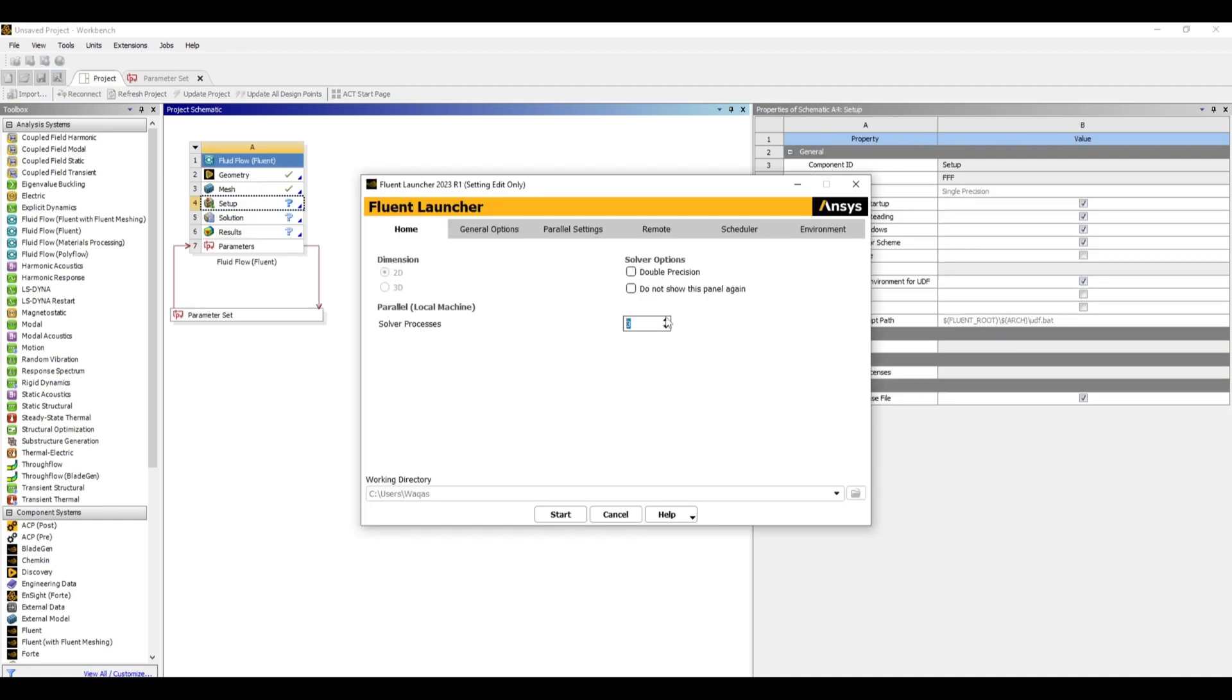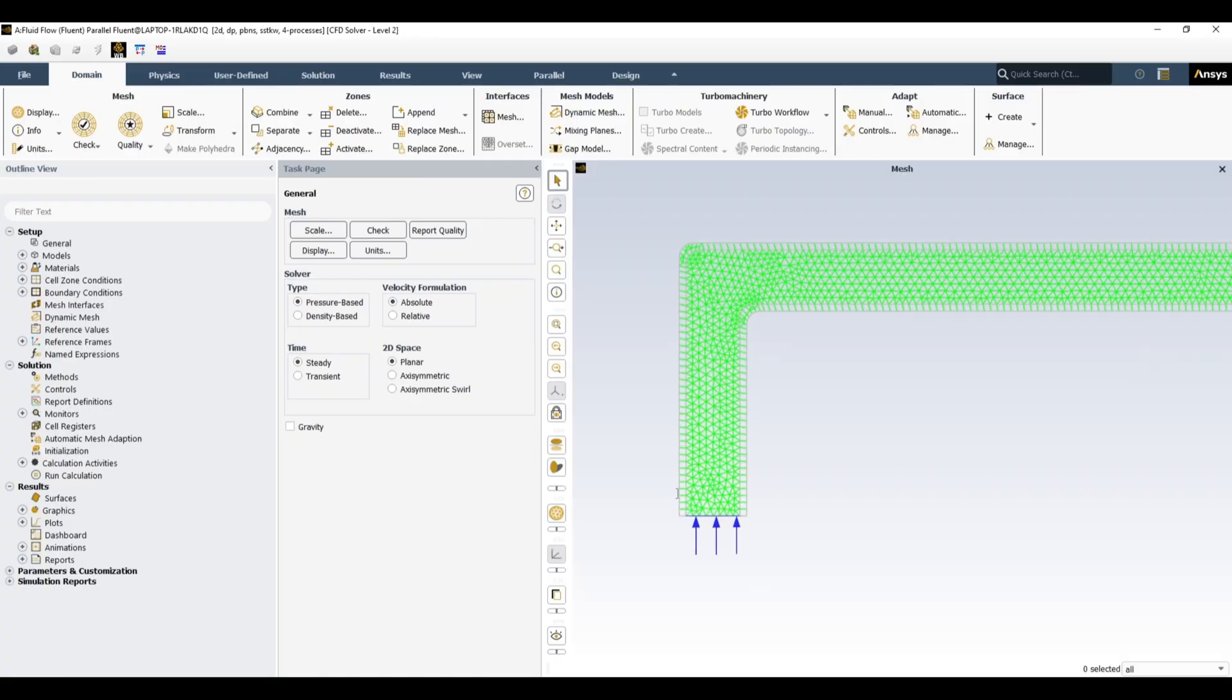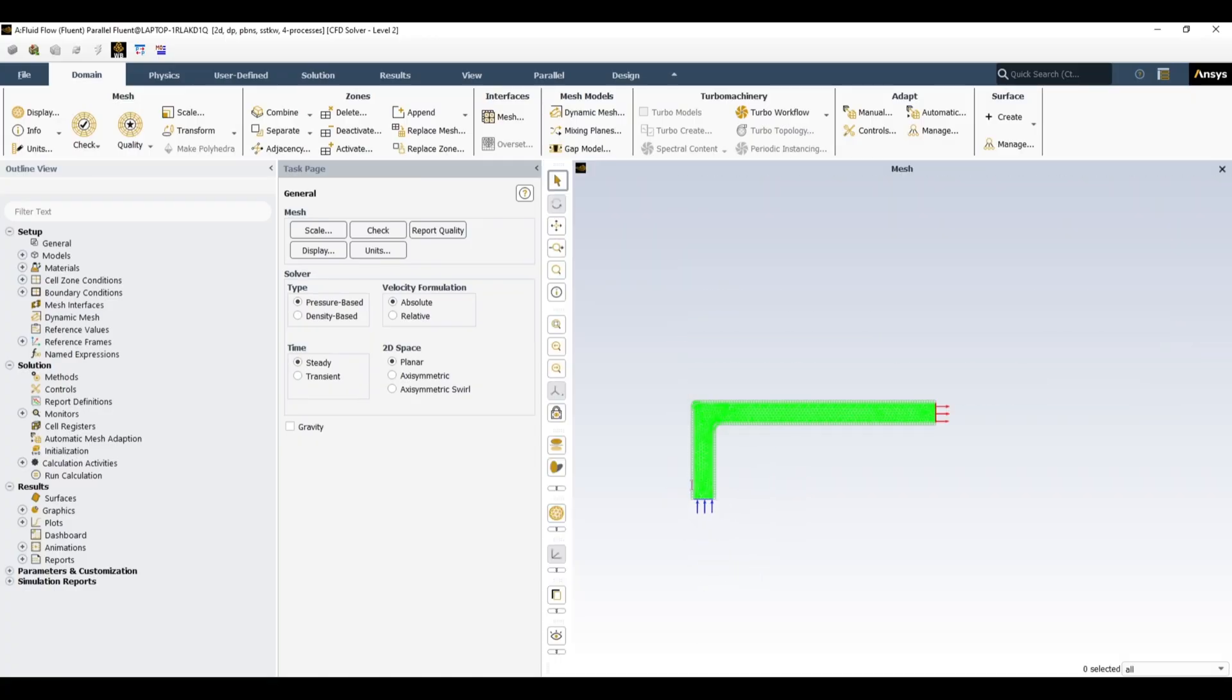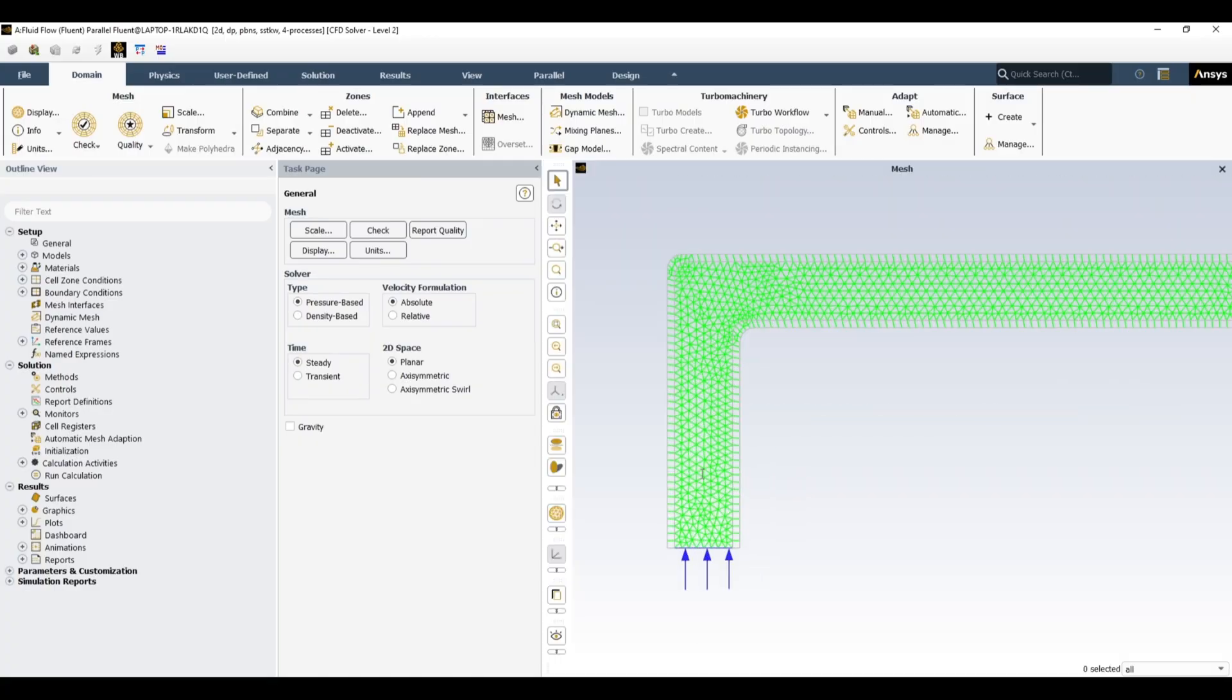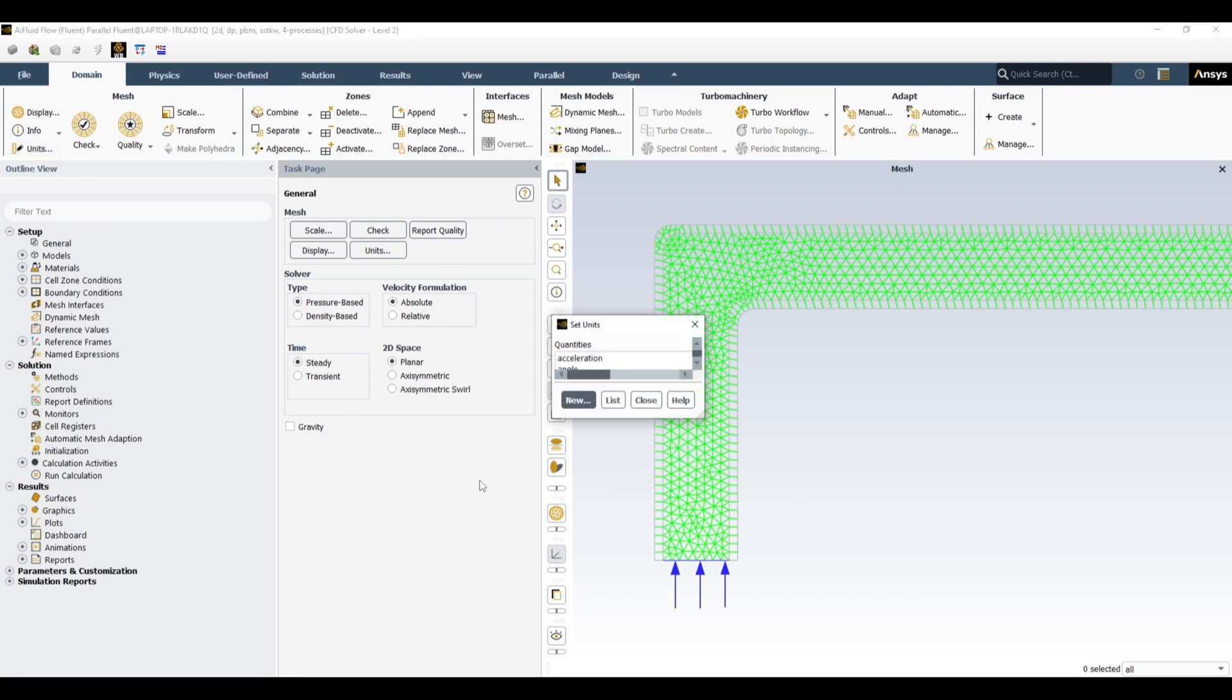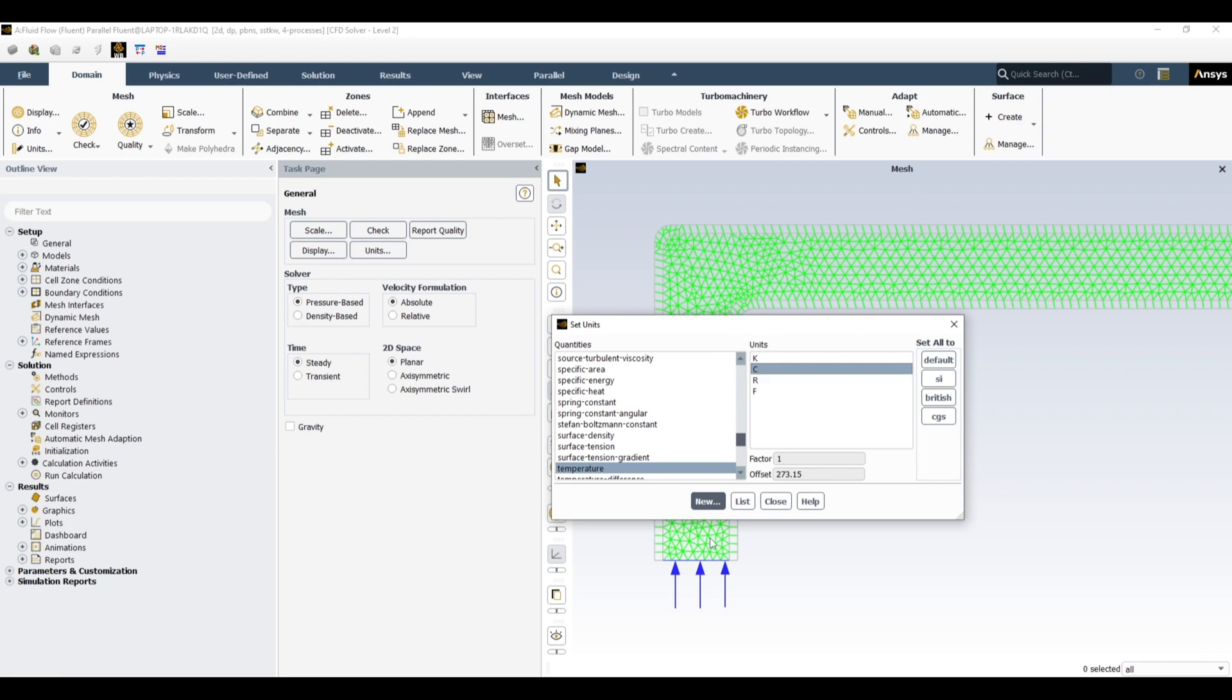I want to use four cores double precision start. I have opened our case in Fluent, so let's set up our simulation case over here and run the simulation. Then let's see how we can do parametric analysis. Go to the units because I always prefer to use temperature in Celsius, so I'm converting Kelvin into Celsius.